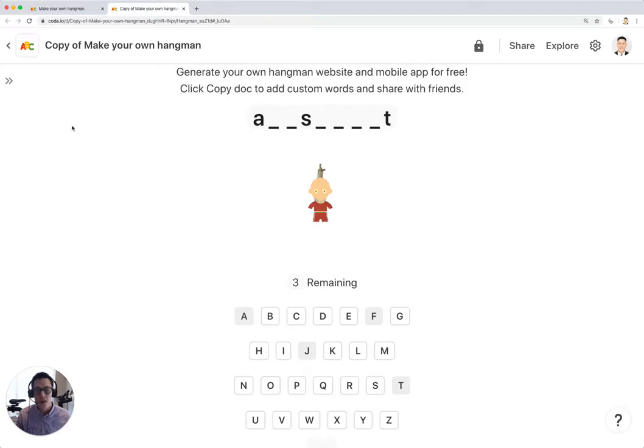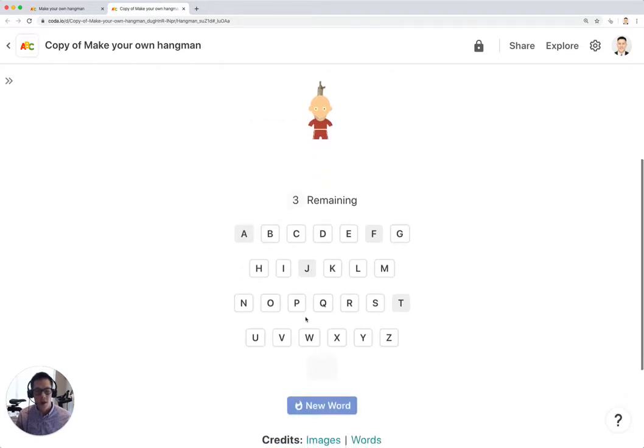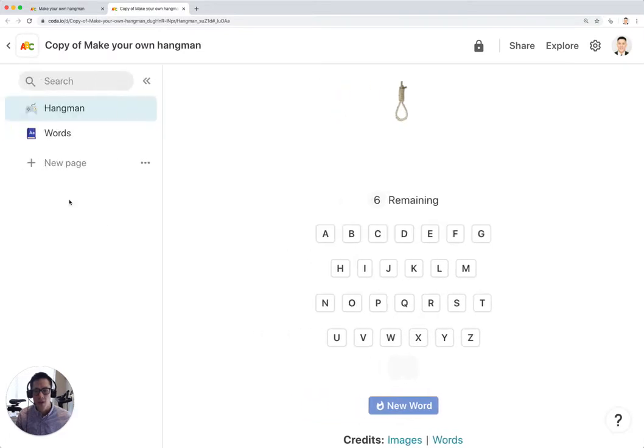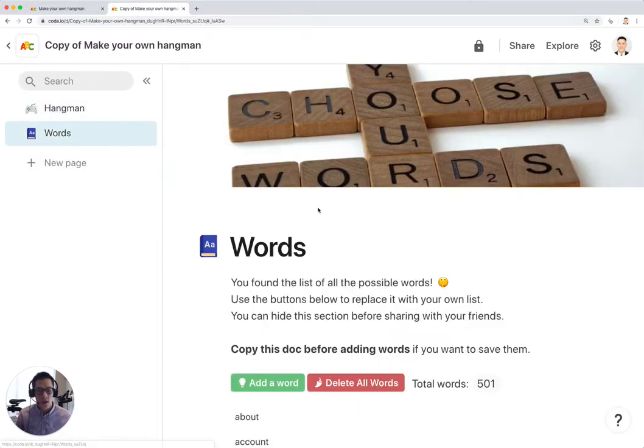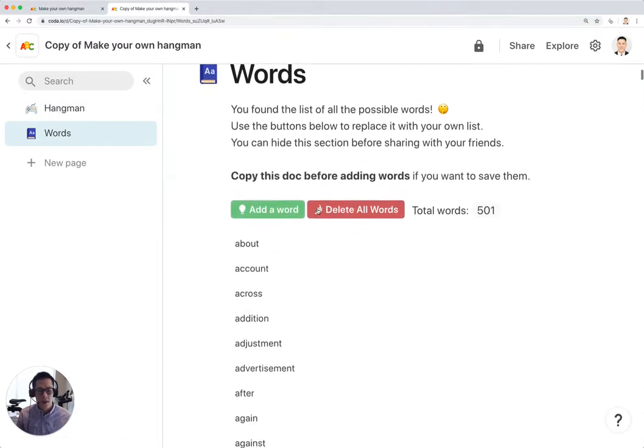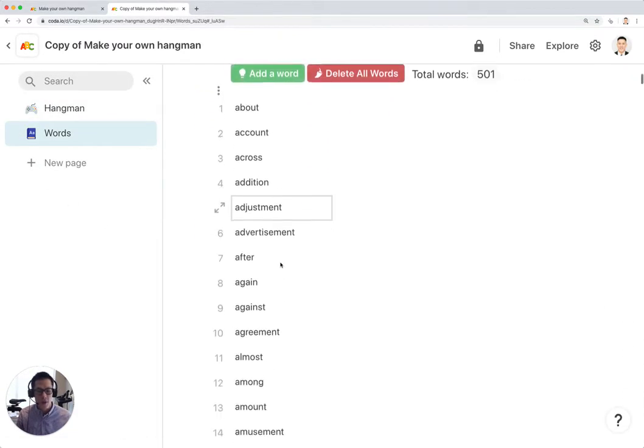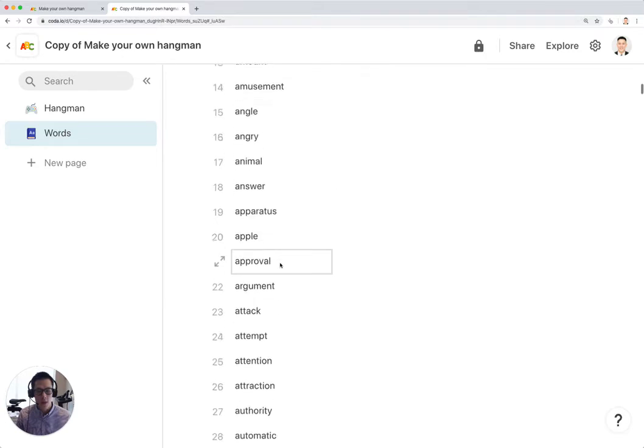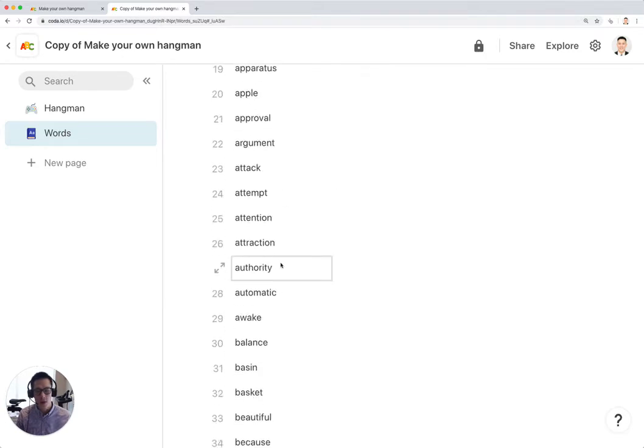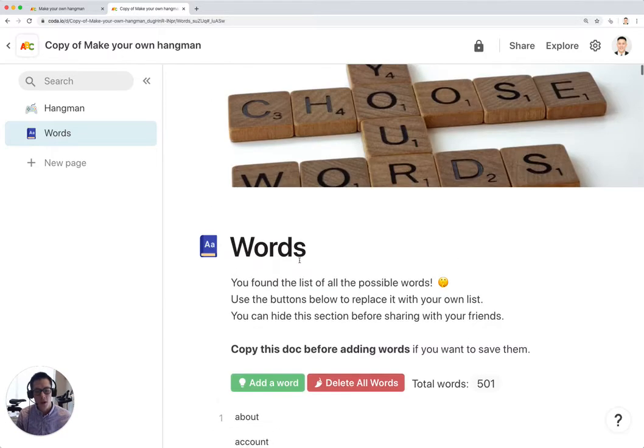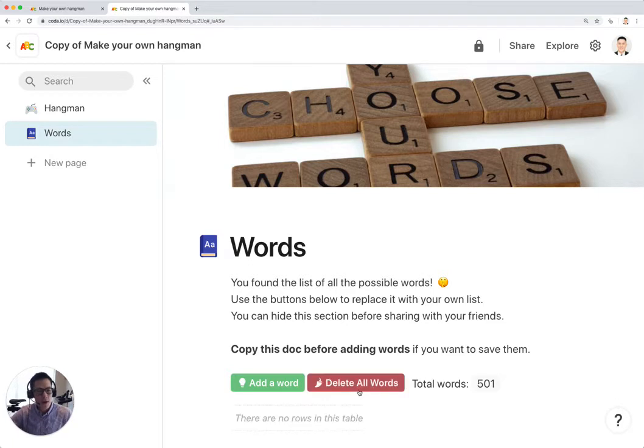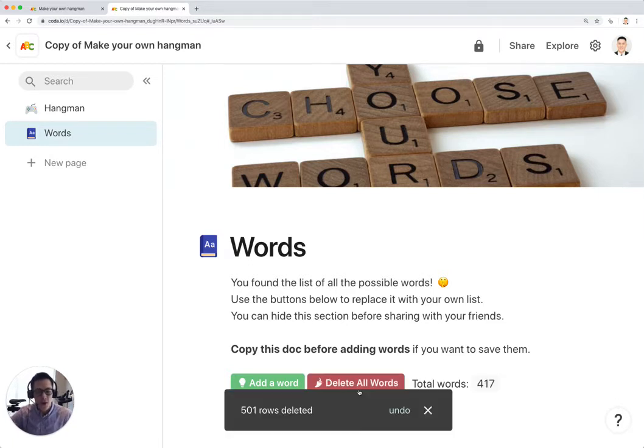So I'm going to instead start from scratch and go to words. And these are all the 500 words that come with the doc. They're all pretty generic words. I'm going to delete all these words for now so that I can copy in my own words from my own use case.